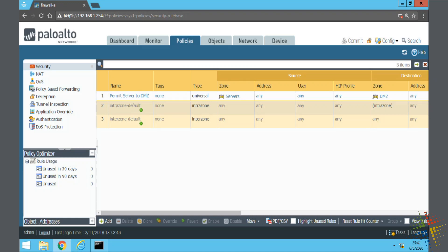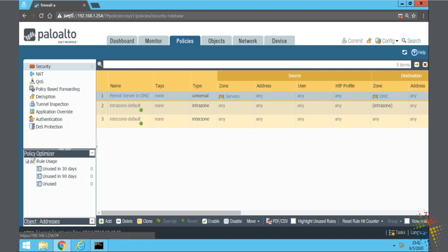So we're back on the Palo Alto, and we can see that we have our existing policy that we've created to allow servers to talk to the DMZ. I could go ahead and click Add and create a new policy that allows servers to talk to the Internet, but what I can also do is once I've highlighted this, I can come down here and select Clone. Basically, that creates a copy of that rule, and I'll say OK.